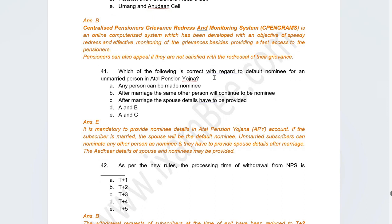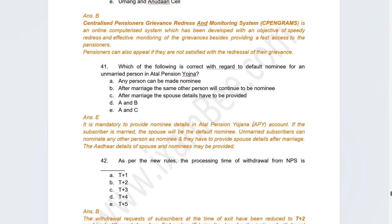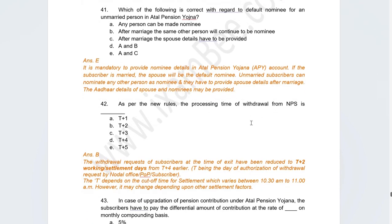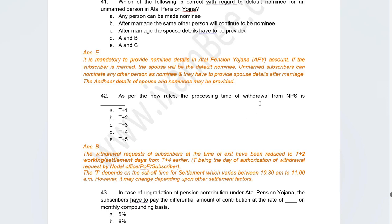The next question was about the default nominee for an unmarried person under Atal Pension Yojana. Under APY, if you are not married you can nominate anyone as a nominee, but after marriage the spouse details must be provided.